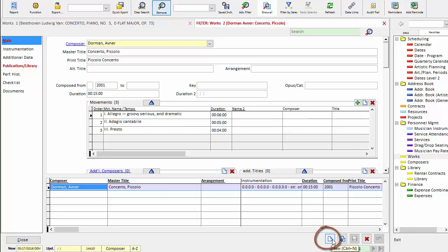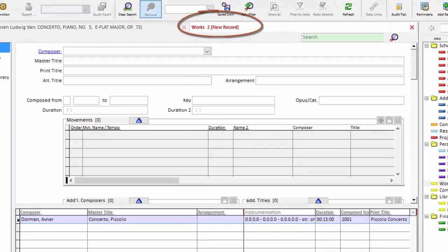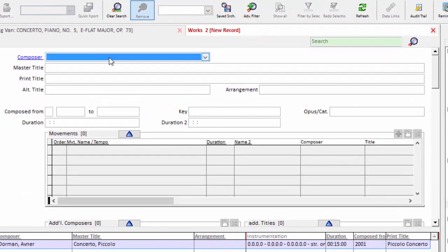We click the new icon in the lower right hand corner. The tab now says new record. The fields are white and ready for input. So I go ahead and first type the name of the composer.